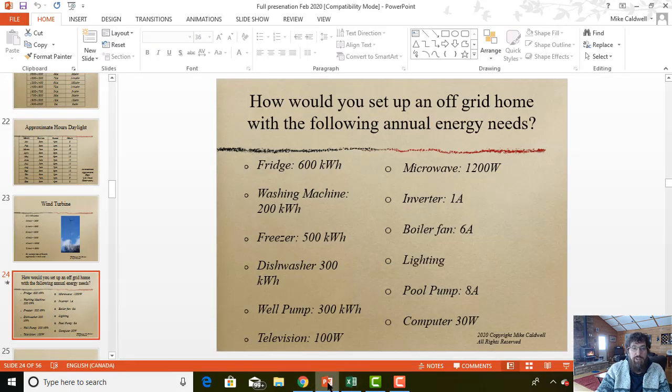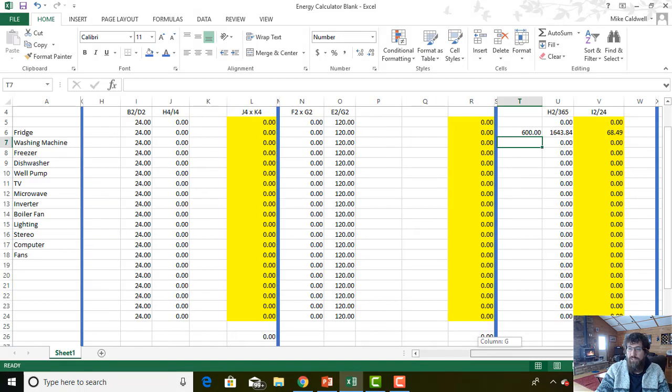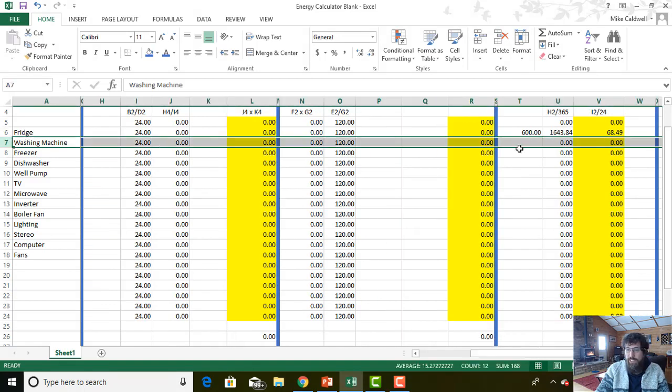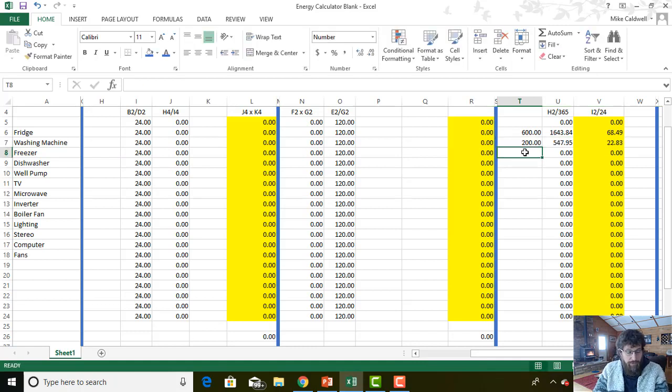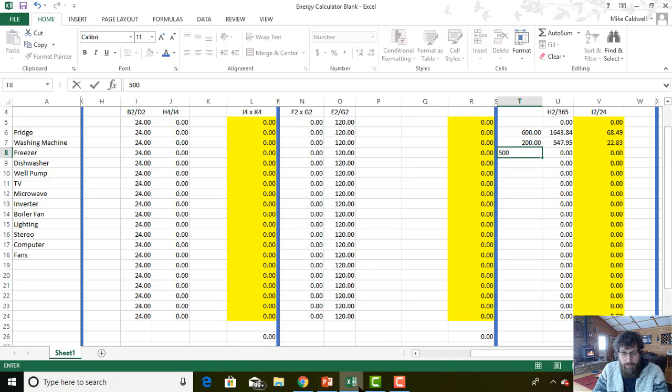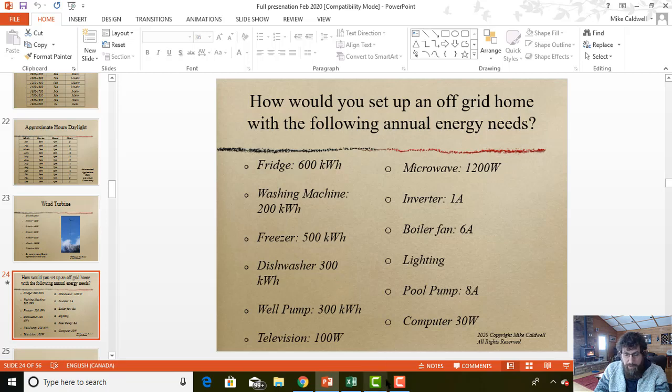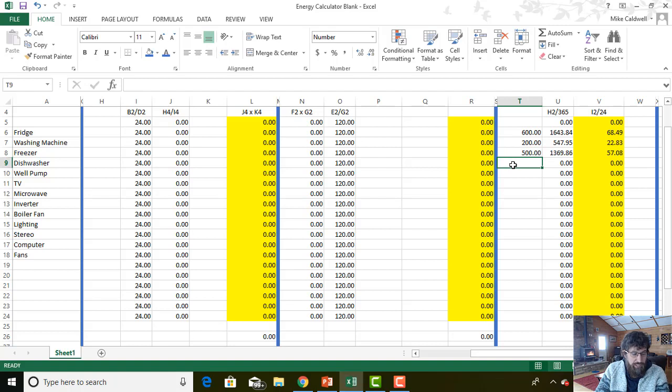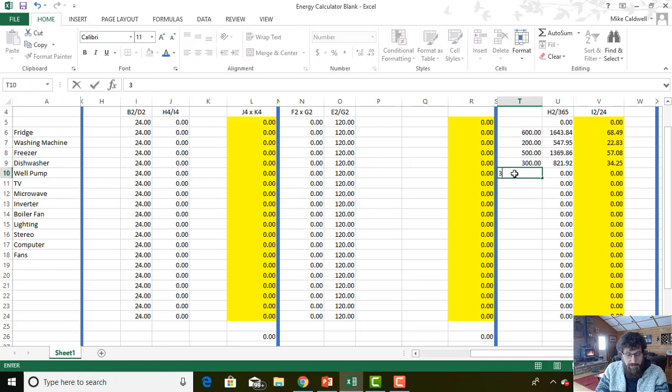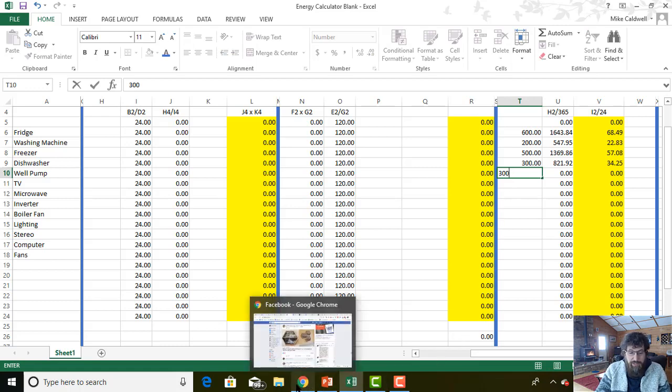So let's go through and plug in the other appliances. We've got a washing machine that uses 200 and a freezer that uses 500. So the washing machine is 200, the freezer was 500. We had a dishwasher that used 300 and a well pump that used 300. So that's easy to remember.